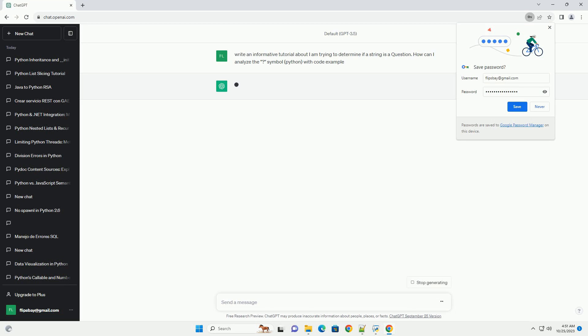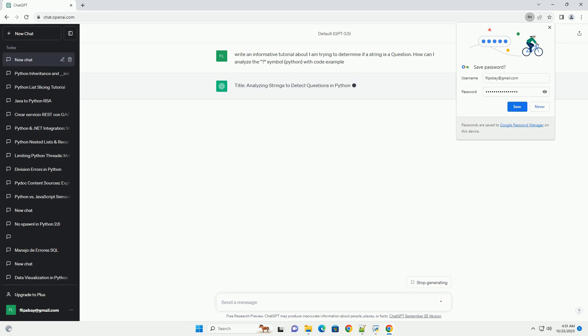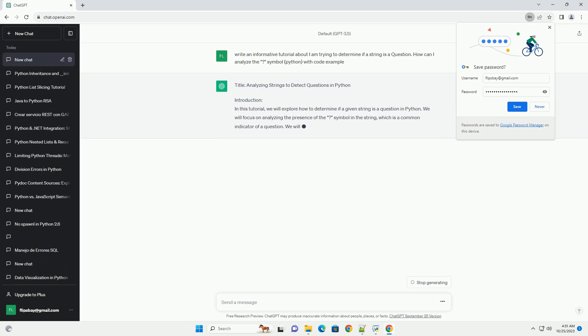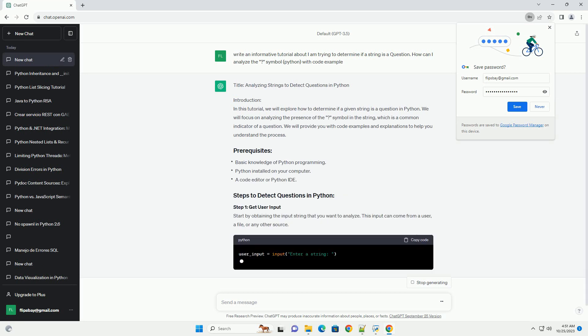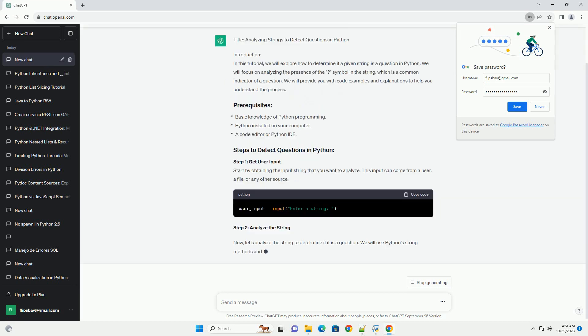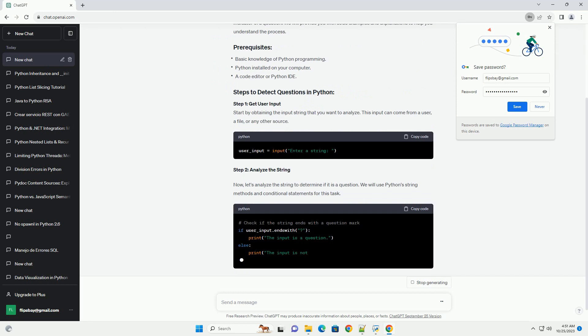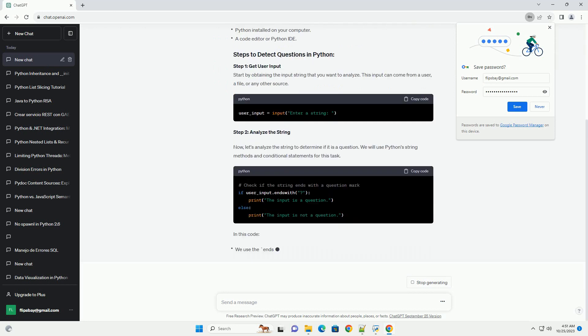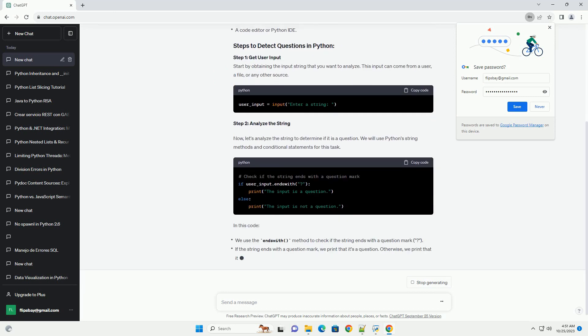Introduction. In this tutorial, we will explore how to determine if a given string is a question in Python. We will focus on analyzing the presence of the question mark symbol in the string, which is a common indicator of a question. We will provide you with code examples and explanations to help you understand the process.